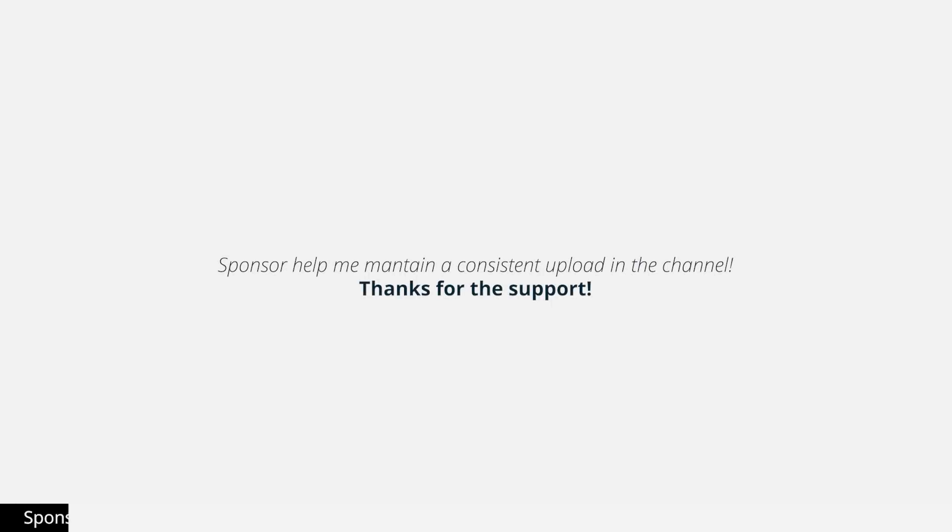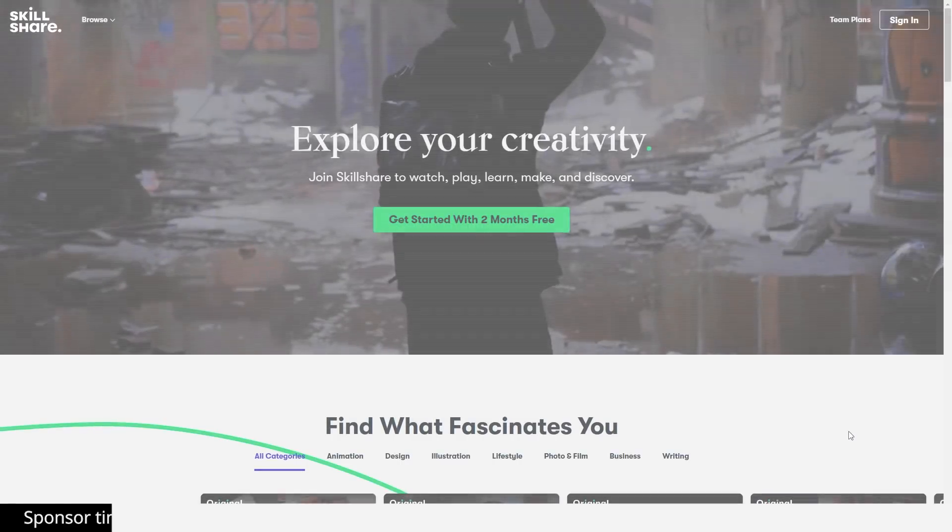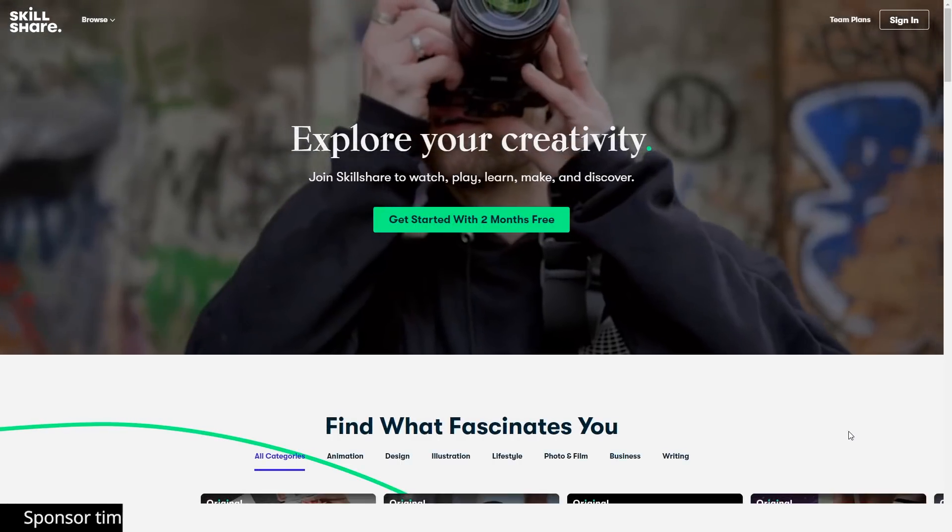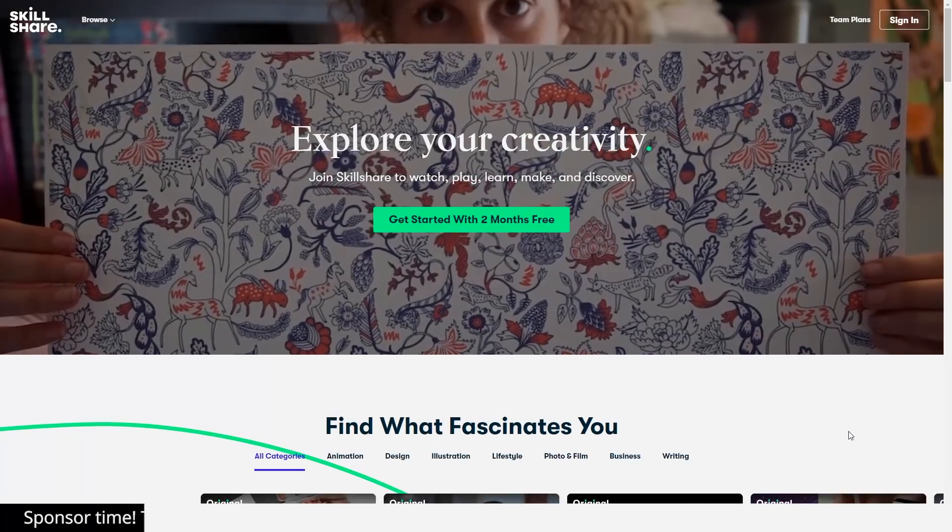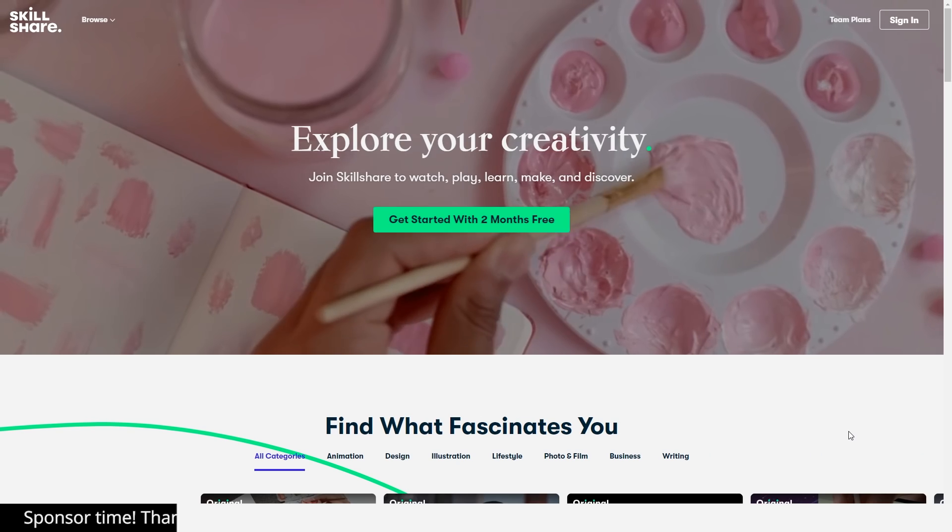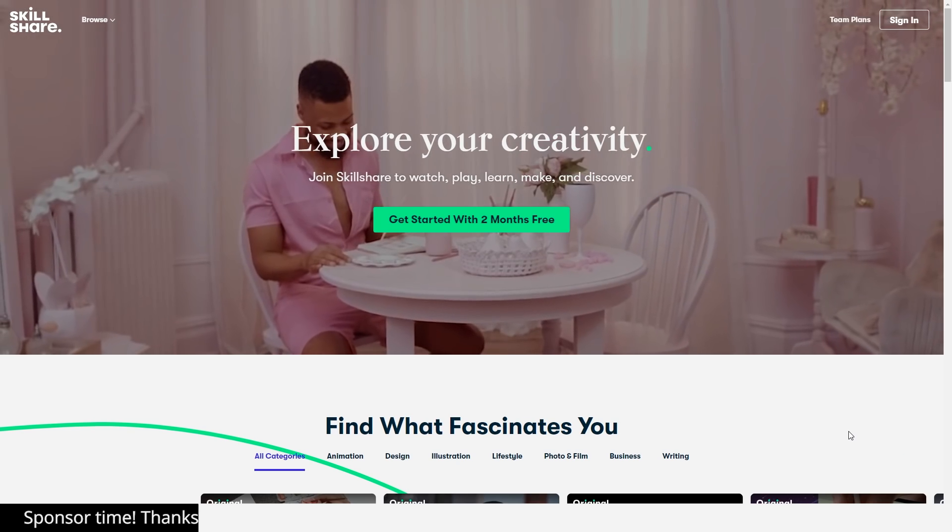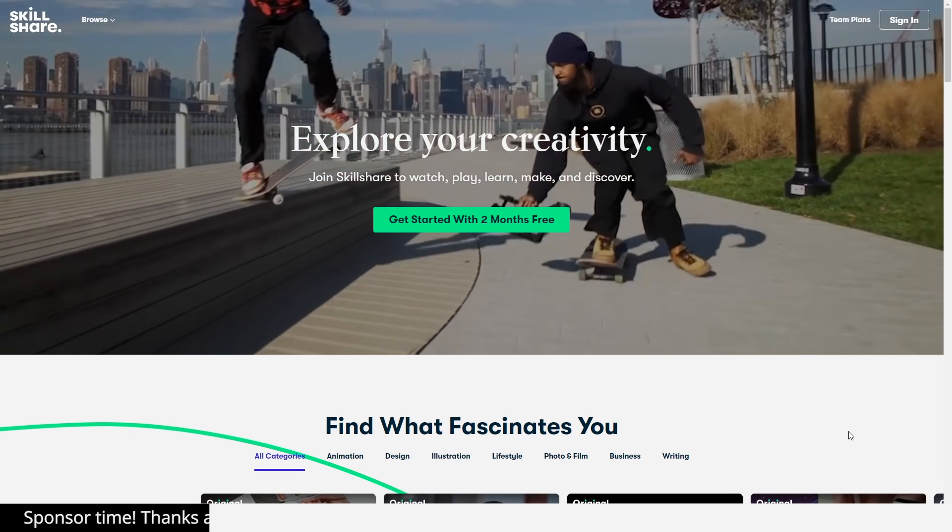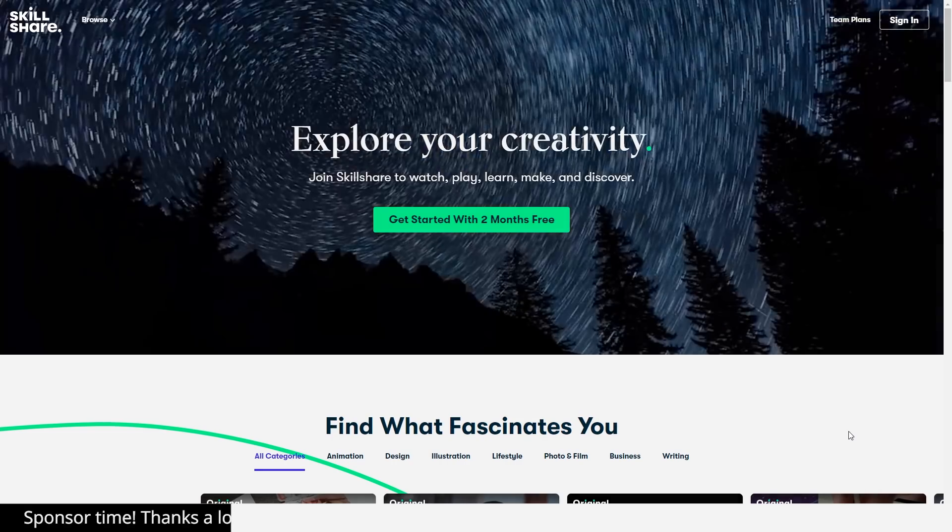Alright guys, before we continue, let me give a shout out to this video's sponsor, that allows me to maintain this channel with consistent uploads: Skillshare. So, you know Skillshare, right? You've seen me talk about them a couple of times during the channel, and that's because I really believe in online learning. And also, it seemed the perfect fit for this video, especially because we're talking about learning new things in 2020.